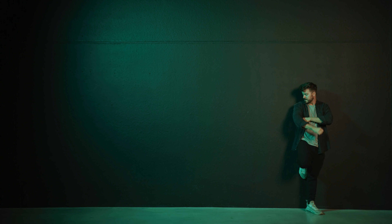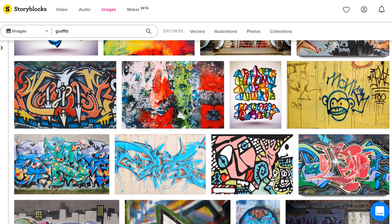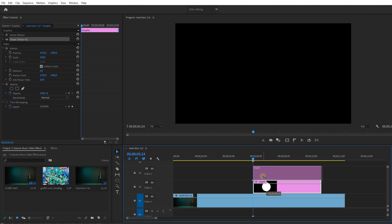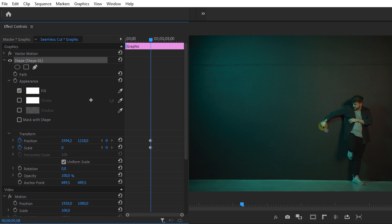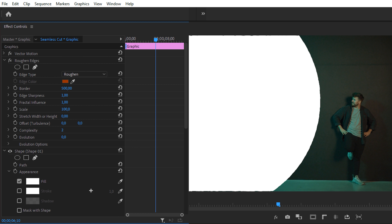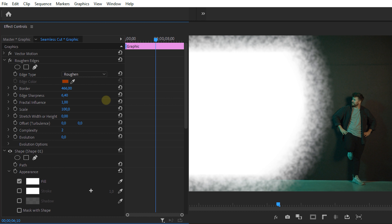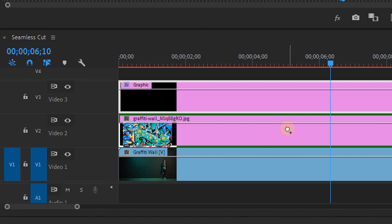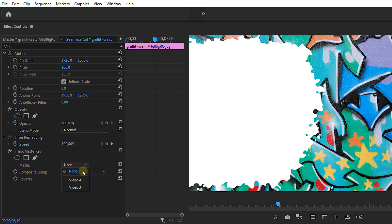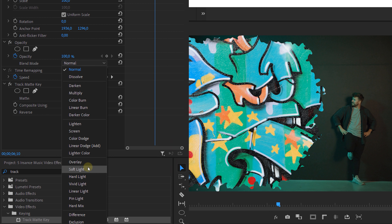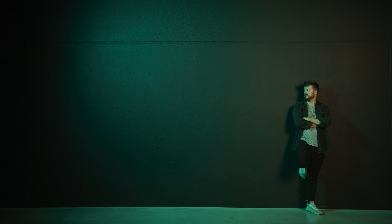Effect number 4: take a wide shot of a wall and bring it into Premiere Pro. On Storyblocks, search for a stock photo of some graffiti. Place your shot in the timeline, and on track number 3 make a wide circle and animate it so it opens up at the point where the talent punches the wall. Apply the Rough Edges effect to the circle and change the settings to your liking to get a grungier edge. Place your graffiti shot on track 2 and apply the Track Matte effect to it — this lets you select video track 3, which holds the animated circle, and use that as the mask. Finally, change the blending mode of the graffiti layer to Soft Light to make it part of the wall, and that's it.